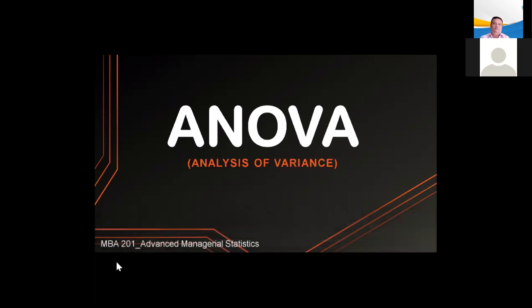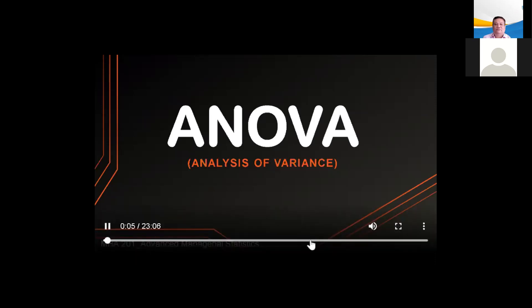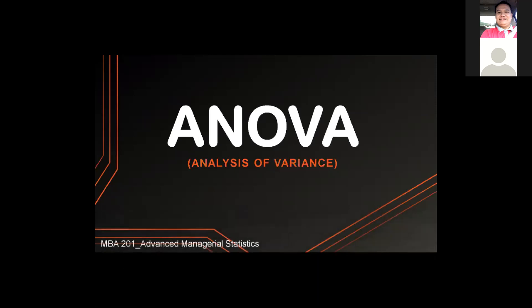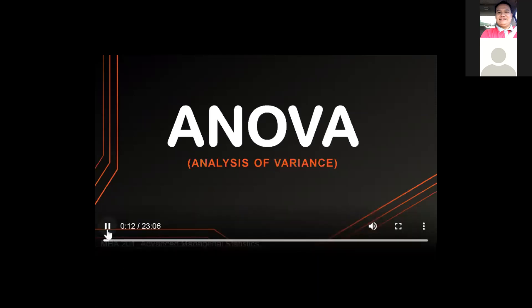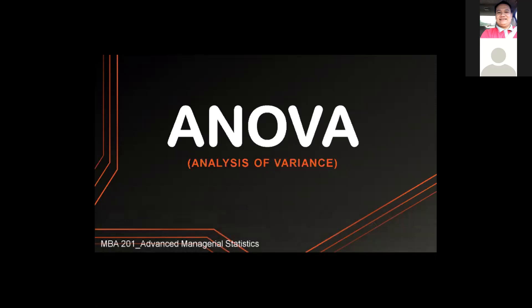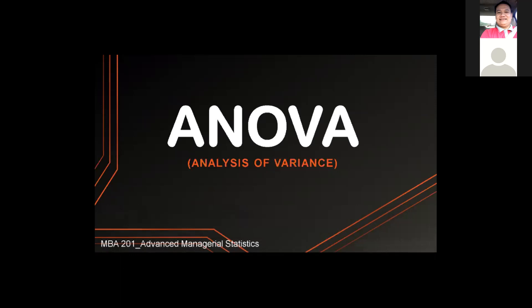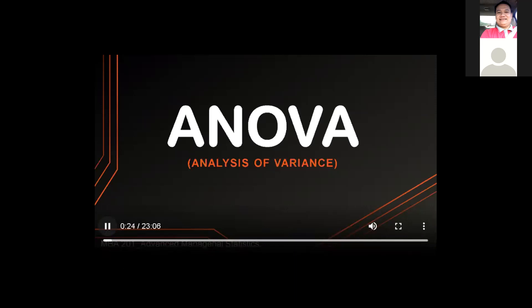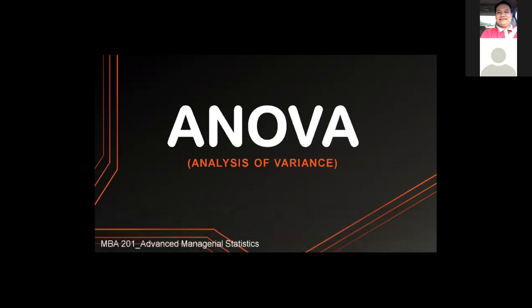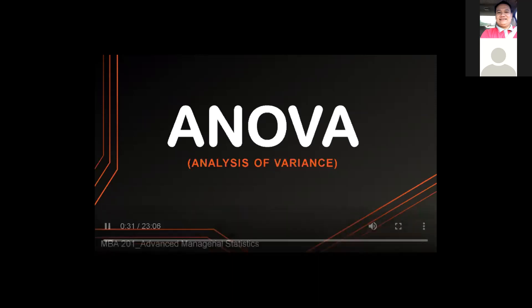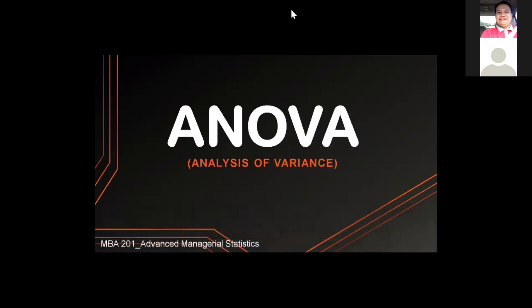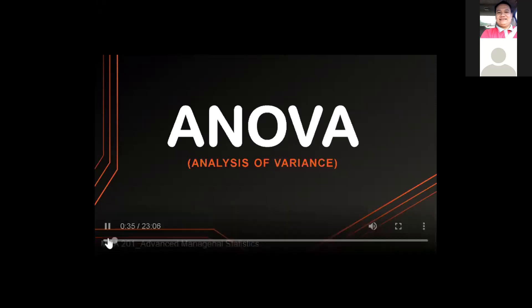Good day, everyone. My topic is about ANOVA, or analysis of variance. When it comes to research in the fields of business, economics, psychology, sociology, biology, and others, ANOVA is an extremely important tool for analysis of data. It is a technique employed by the researcher to make a comparison between more than two populations and help in performing simultaneous tests.